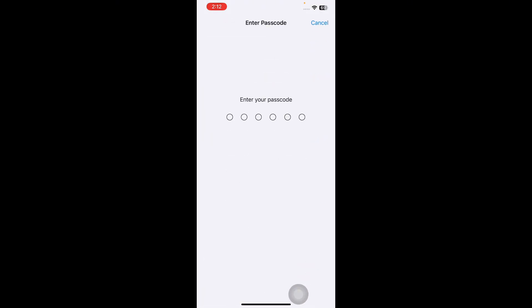Follow the on-screen instructions to reset all settings on your iPhone and you're done.